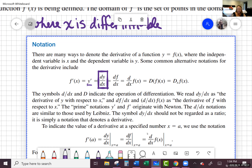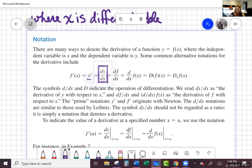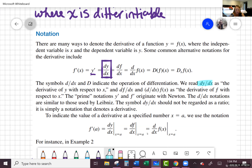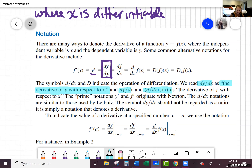Be careful: when we say d over dx, or d dx, or that capital D, we're talking about operations on a function — we're not saying that is a fraction. When you see dy over dx, this reads 'the derivative of y with respect to x.' And df over dx or d over dx of f of x means 'the derivative of f with respect to x.'